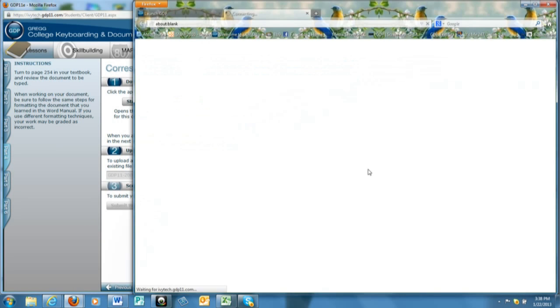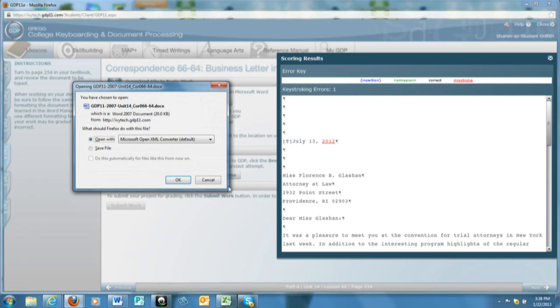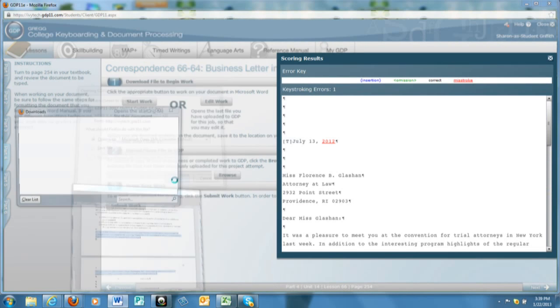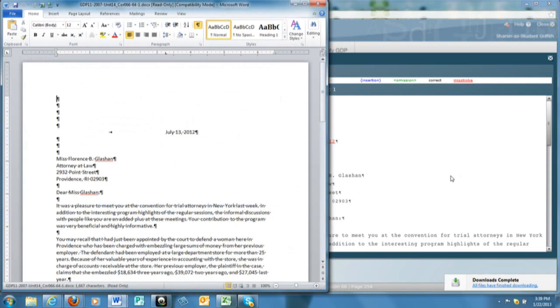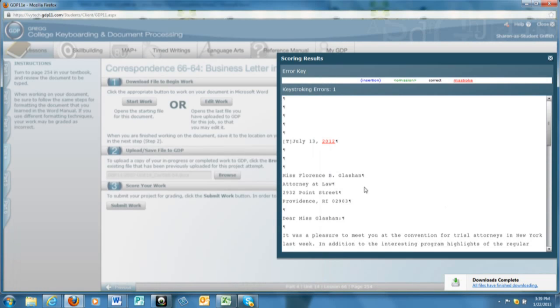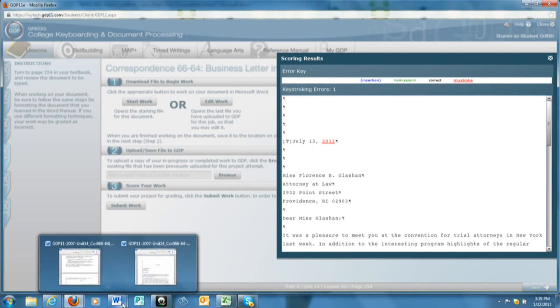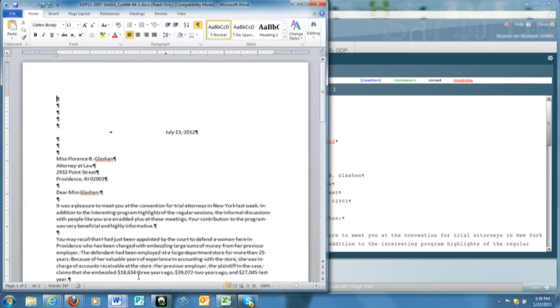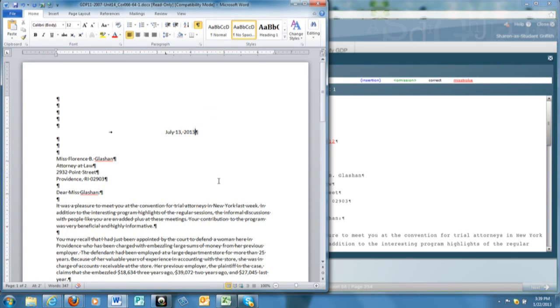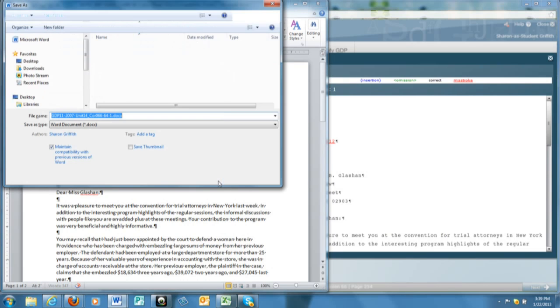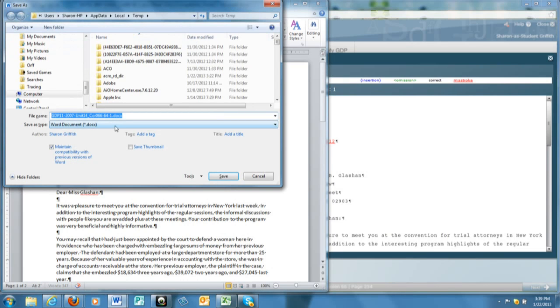This will open the file that you just submitted and the window with the corrections needed so you can look at both at the same time. Make your corrections, save it again, and this time you definitely should save as.